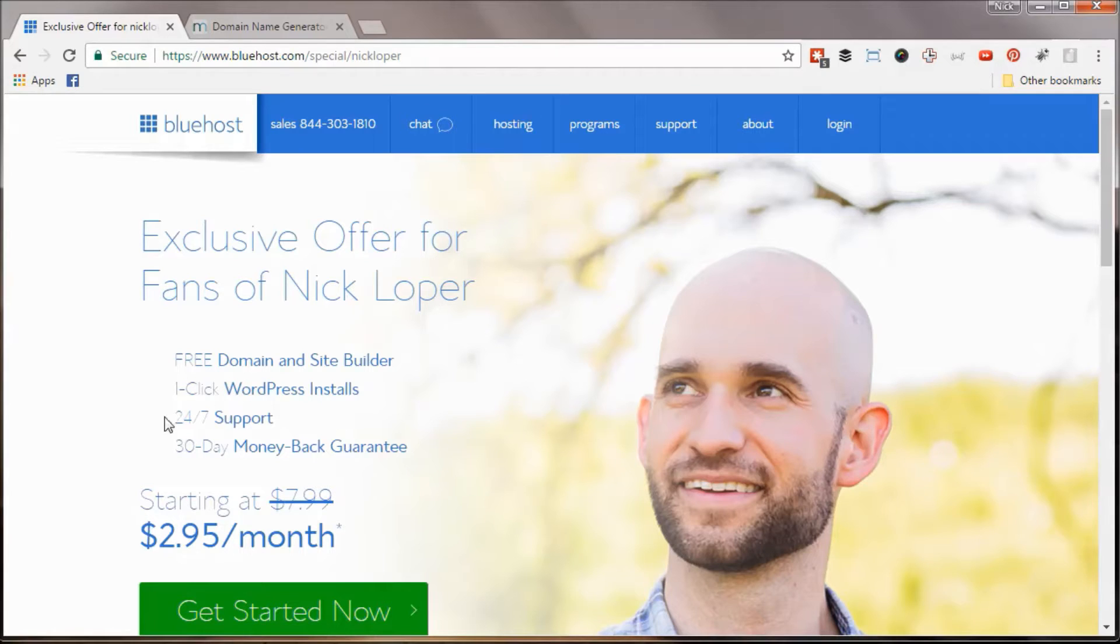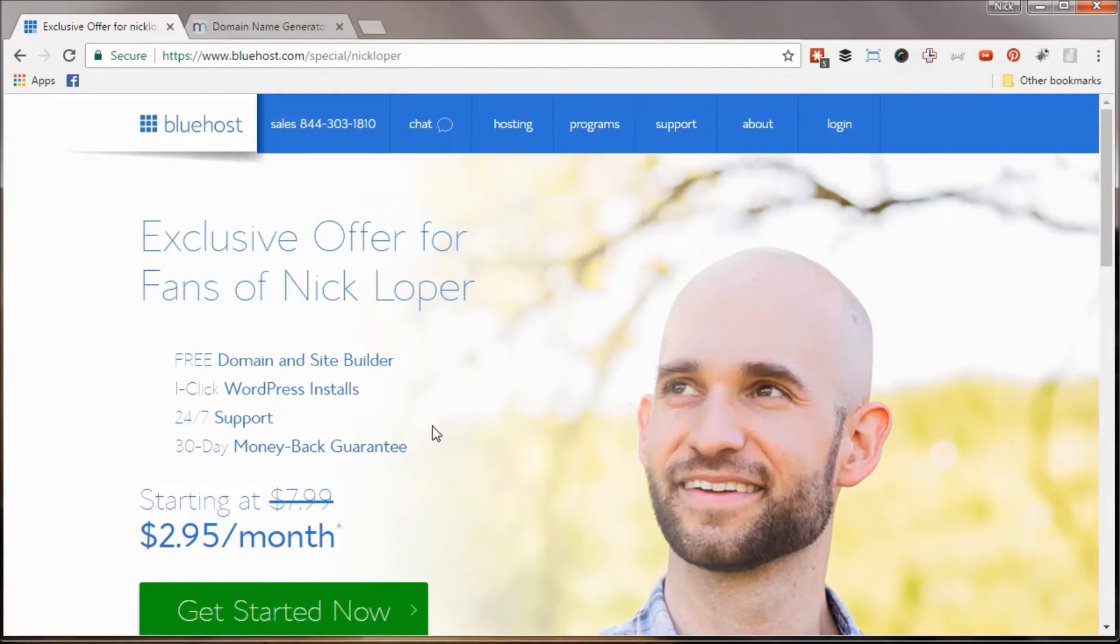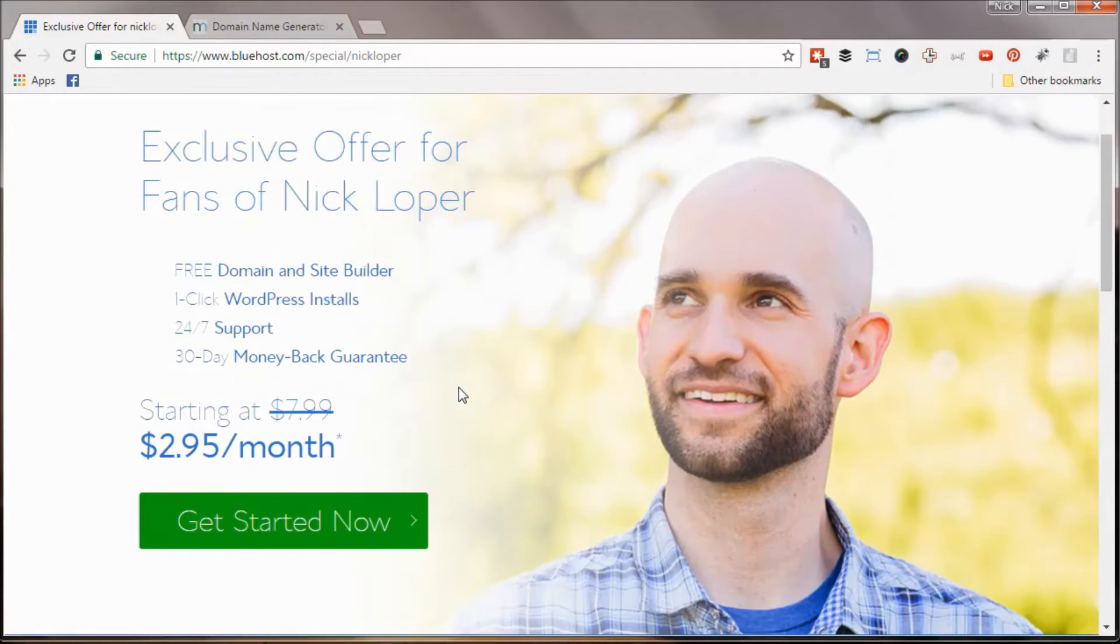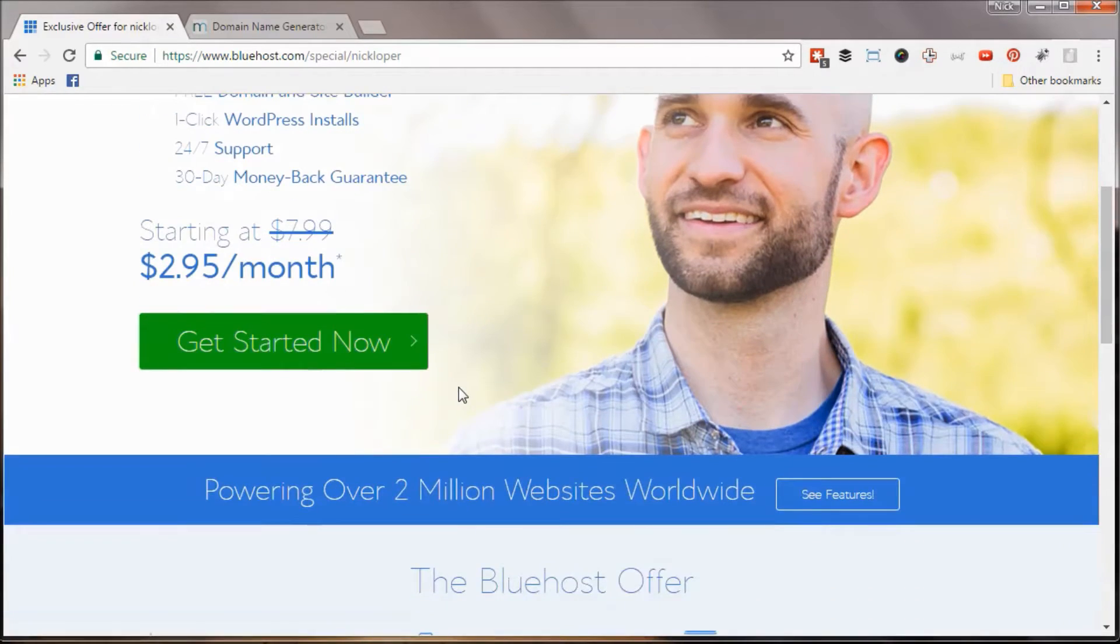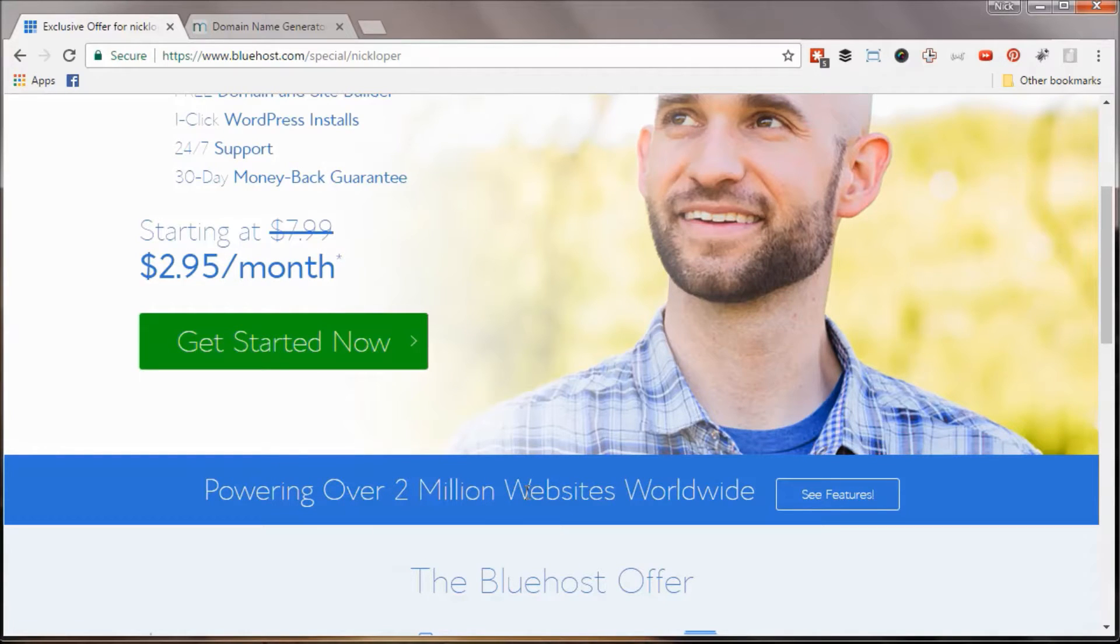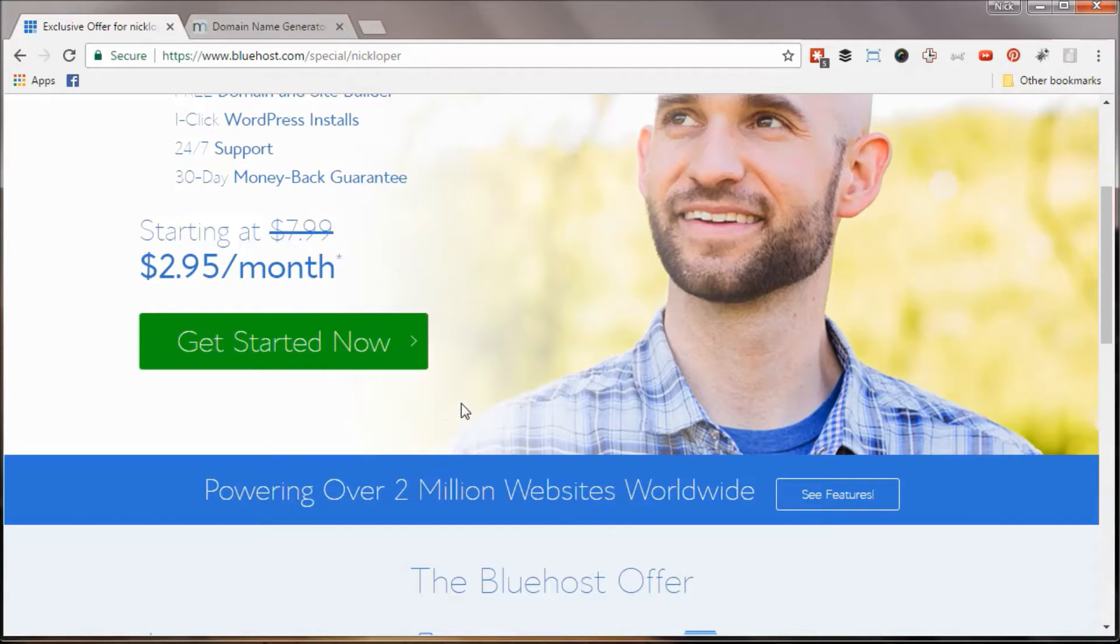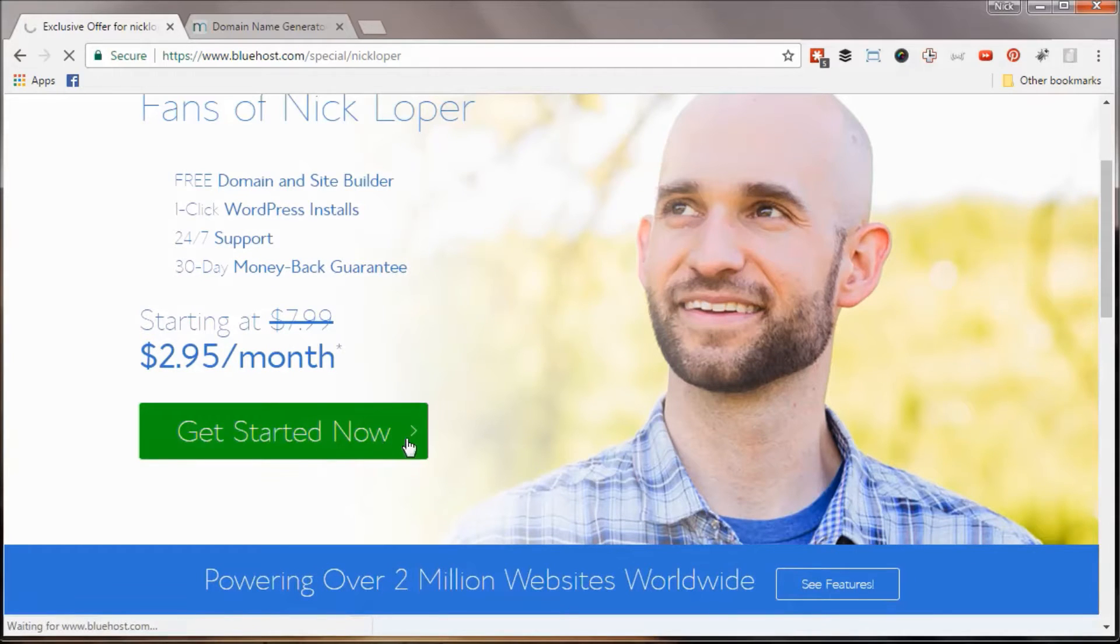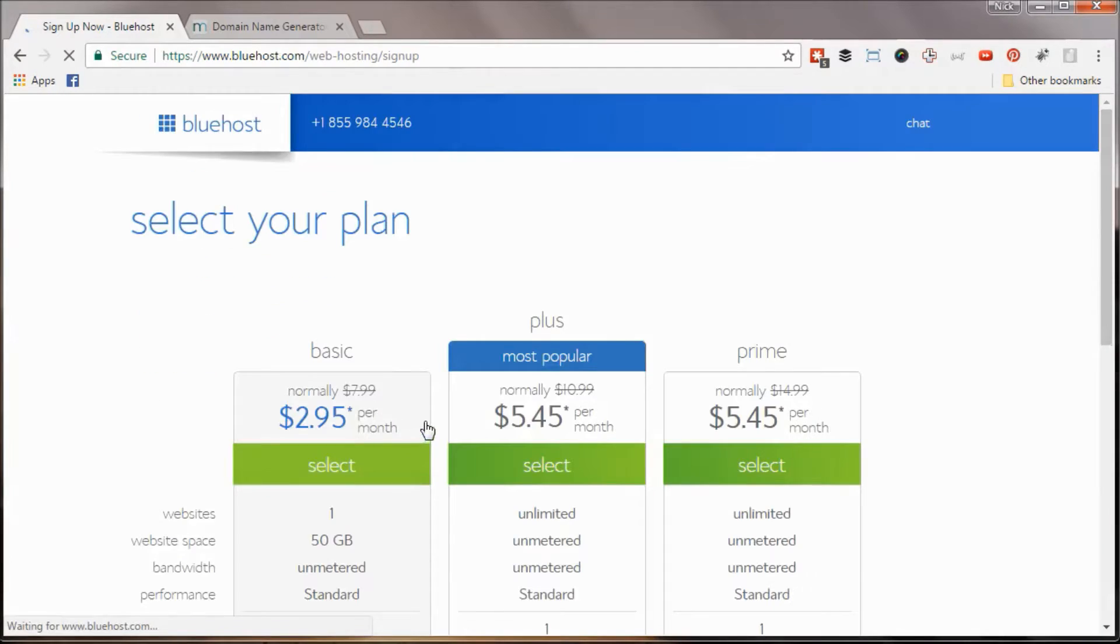All for less than $3 per month, and of course, this 30-day money-back guarantee if you sign up and you don't like what you see. The other number I want to call your attention to is down here, powering 2 million websites worldwide. Of course, there's some safety in numbers, and a few of my own websites are included in that 2 million. So let me dive in, and I want to show you how quick and easy it is to get started. So we'll click the big green, get started now, and see what happens next.